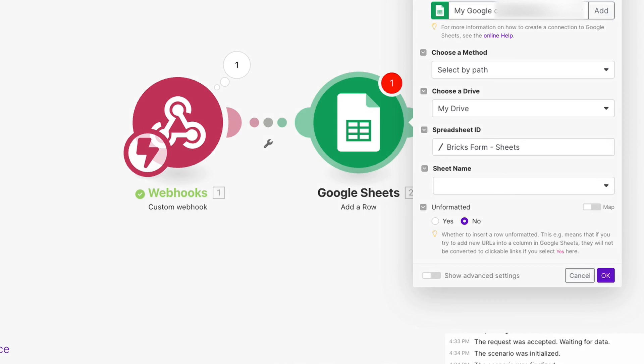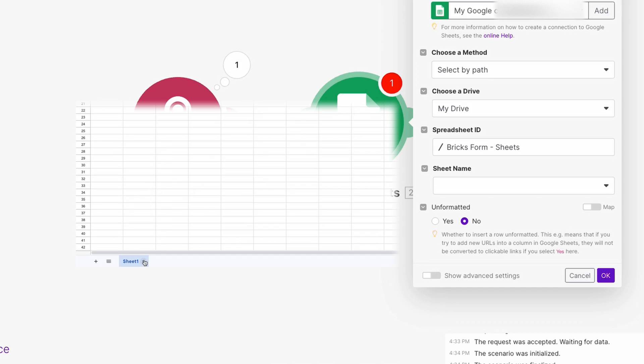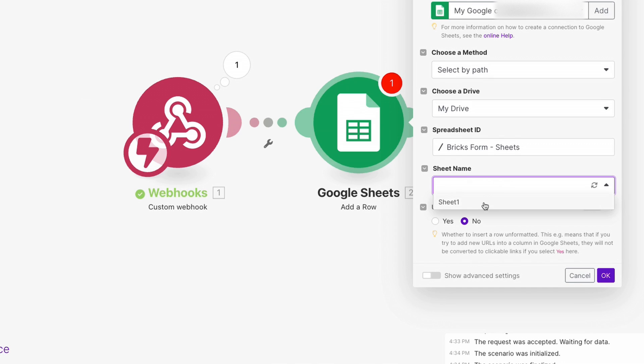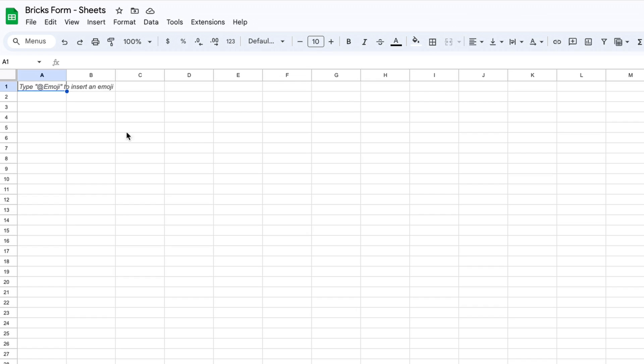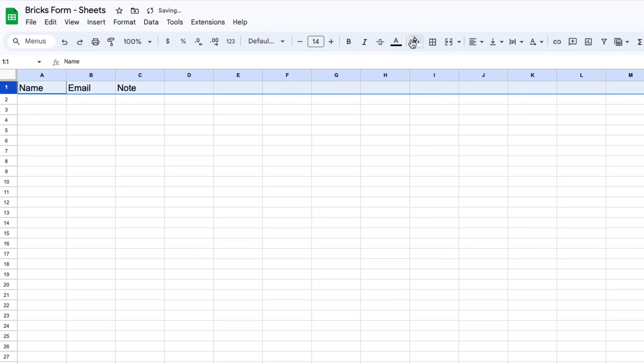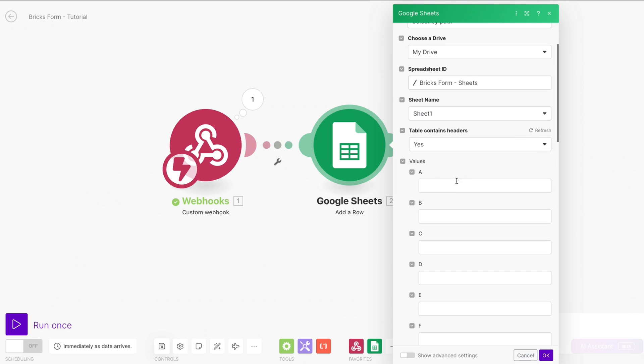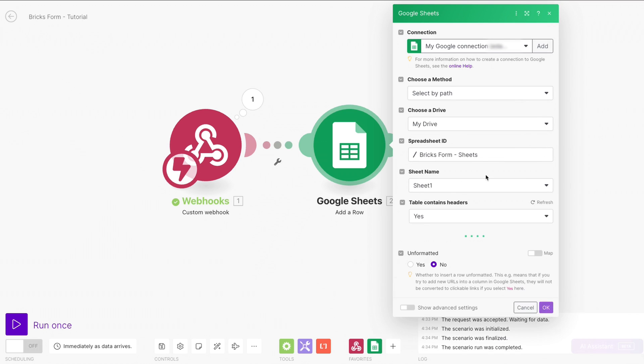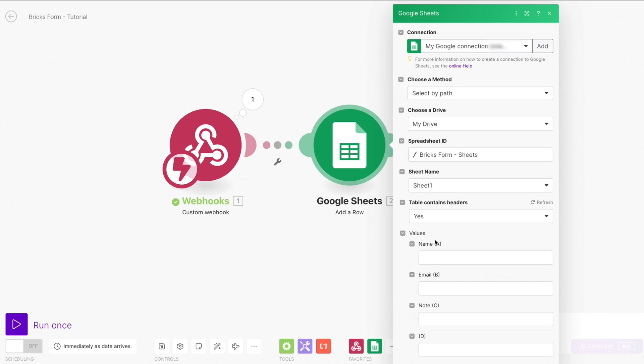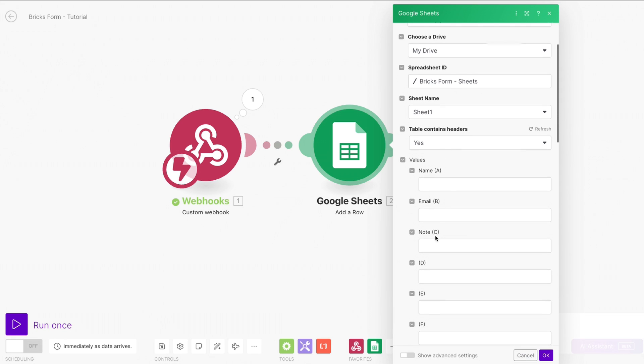Next, we can select the sheet name, also known as the tab in your Google Sheet, where we want the data to go into. Let's make the first row of our sheet be headers. Now in our Sheets module, we can hit Refresh so that our latest changes are detected, and from there we can map our data accordingly.